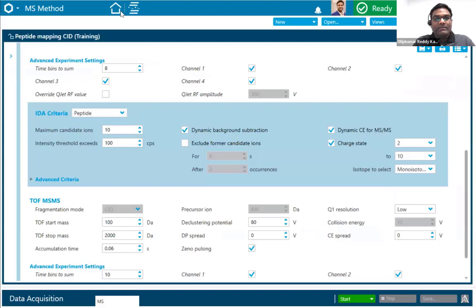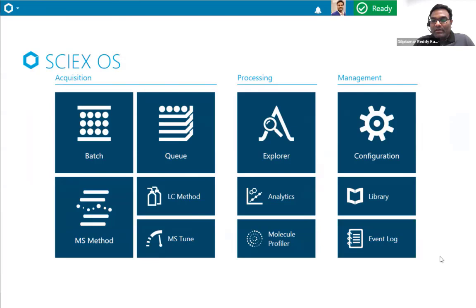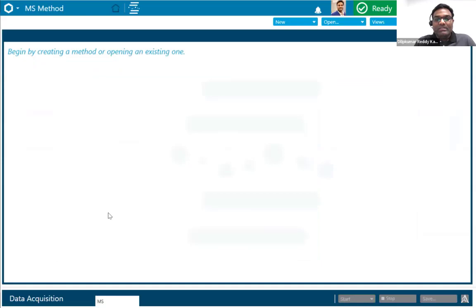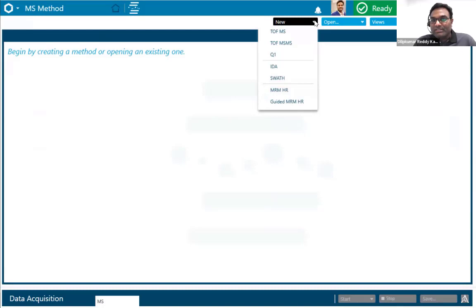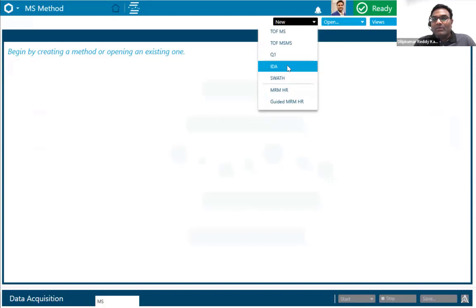This is the home screen of the SciEx OS software. It's very intuitive even for beginner or new users — they can easily navigate the software. For example, if you want to make a new method or open an existing method, you go to the MS method workspace. There is an option for different scan functions. Generally for intact mass we use TOFMS, and for peptide mapping workflows we use IDA — information dependent acquisition, also known as data dependent acquisition. I have already saved a method for both intact and peptide mapping workflows.